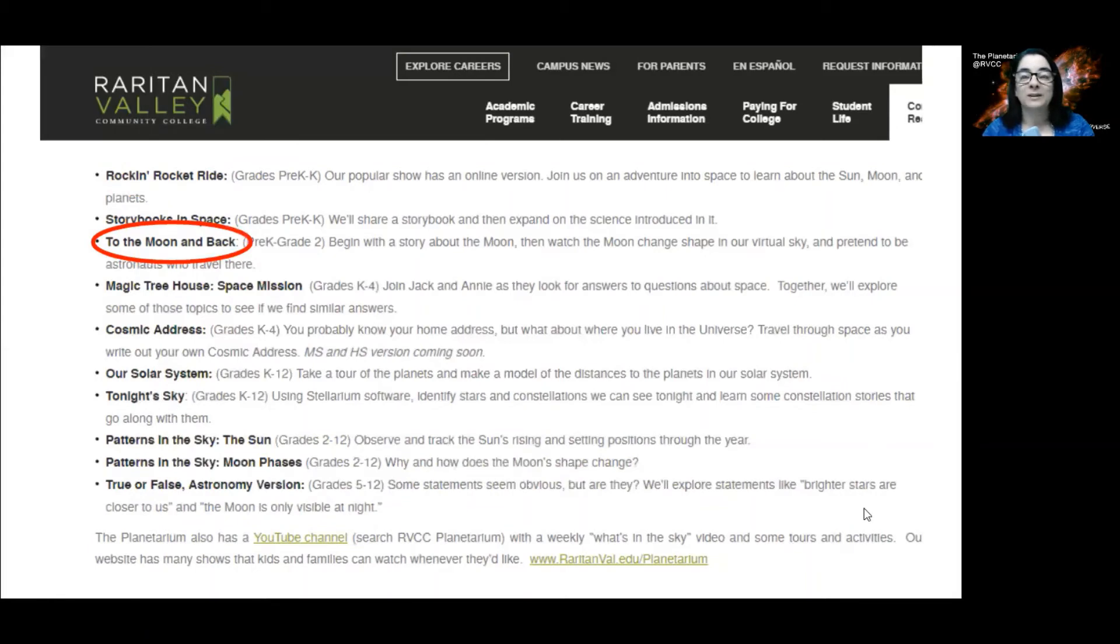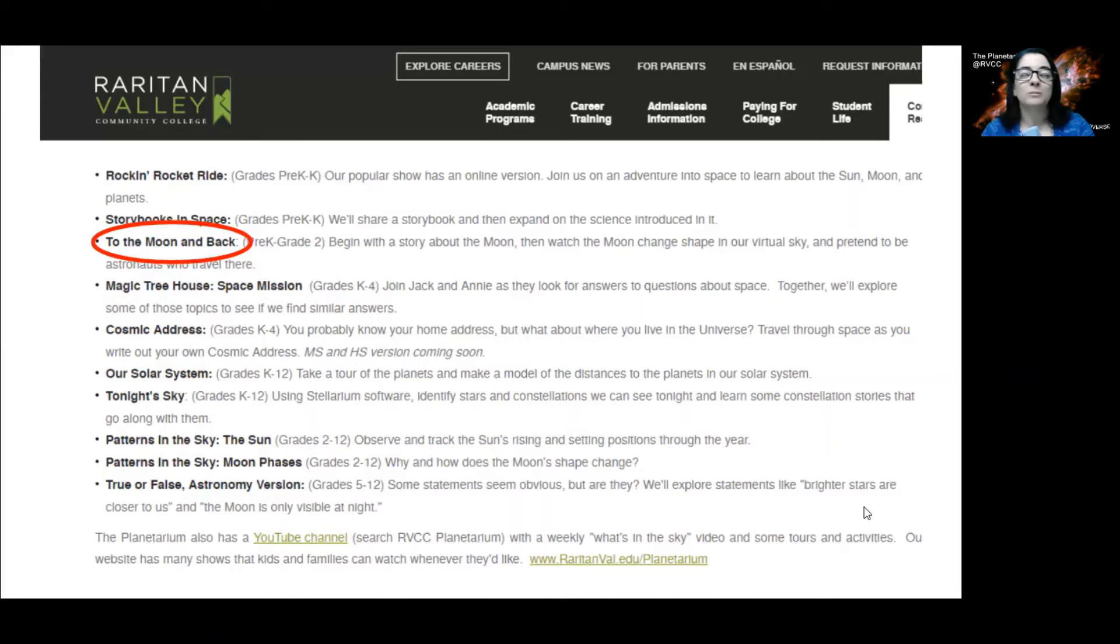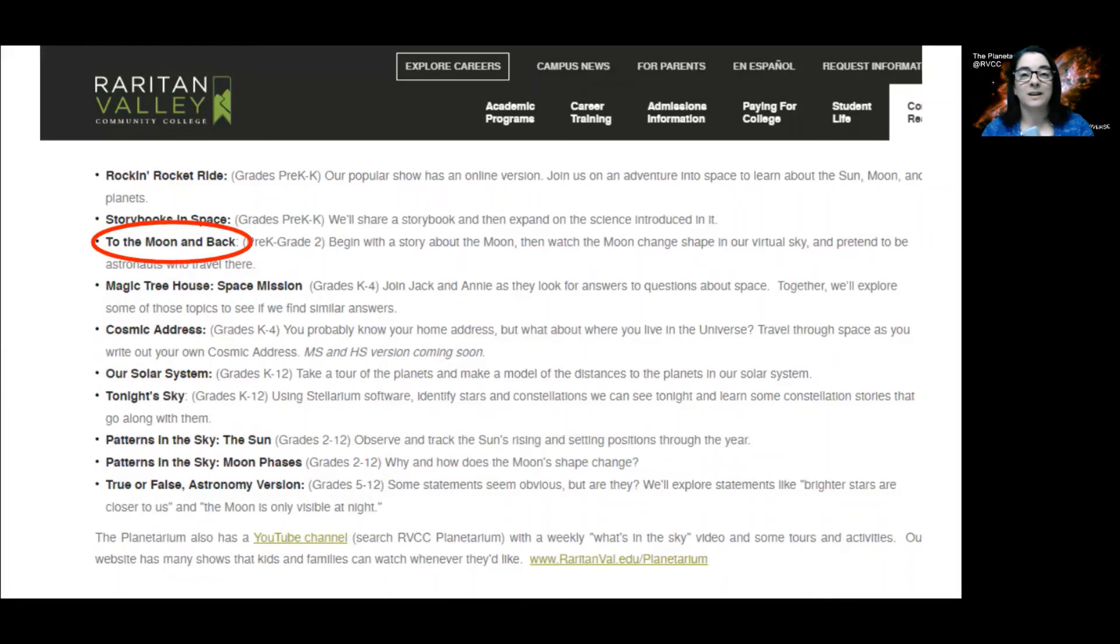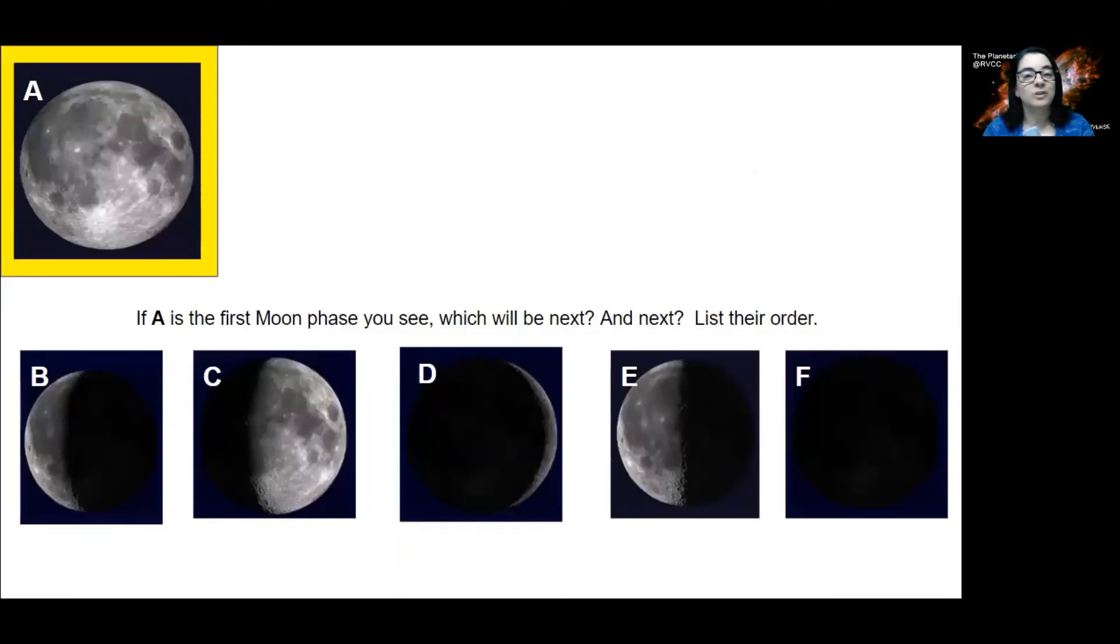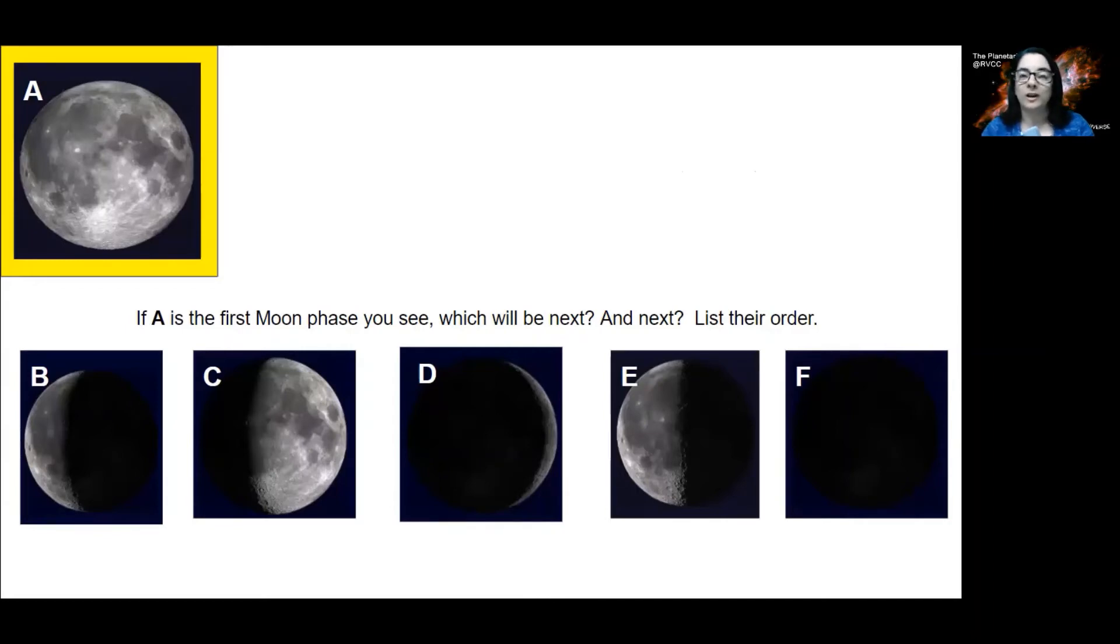To the Moon and Back is a new program we created for primary grades, where we read a story about moon phases, and then we look at them with Stellarium to see the moon changing shape in our sky. And then we do an activity where we see the moon phases, but they're out of order. Now we just learned what order they should be in, so let's work together to reorganize these photos and put them into moon phase order.